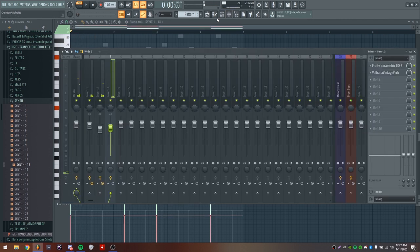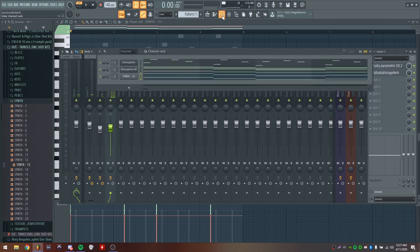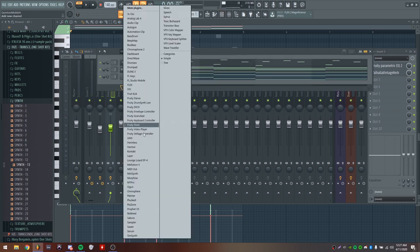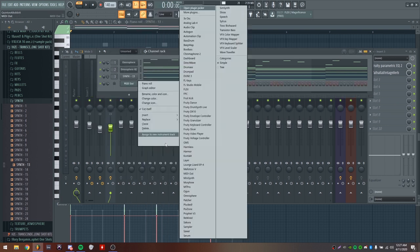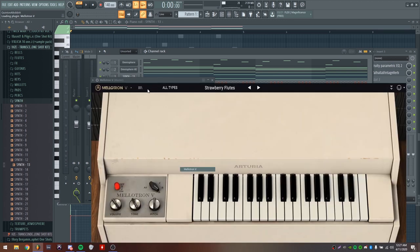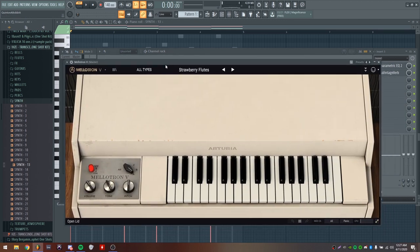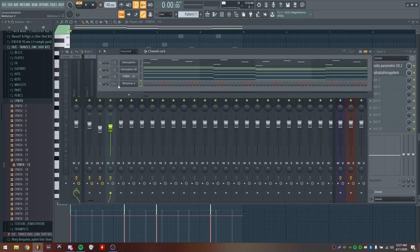This is almost perfect. The only thing I feel like it's missing is a flute, so I'm going into this plugin I have called Melatron. I'm going to be using this preset called Strawberry Flutes - it's the default one. Then I'm just going to try and find a little counter melody to mess around with.